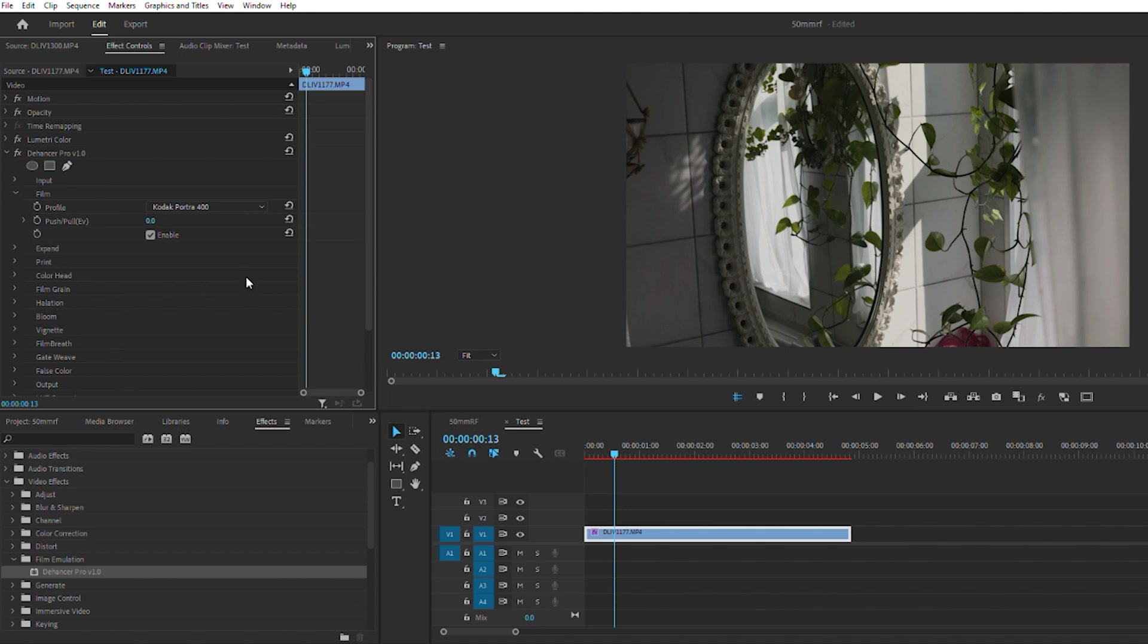Now that I've added Kodak Portrait 400, you could push and pull the footage to get a little bit of a different look from the film. I'm going to go negative two here.